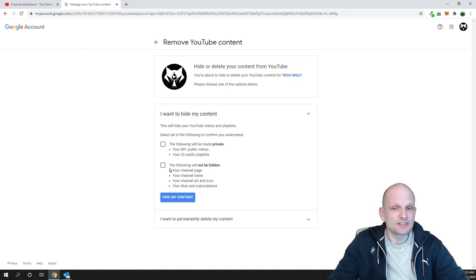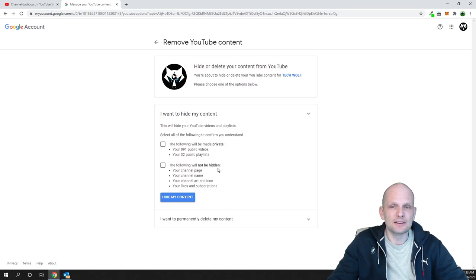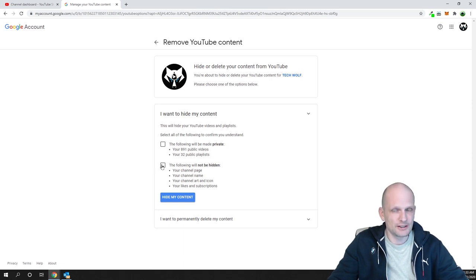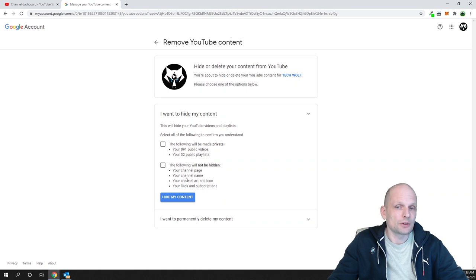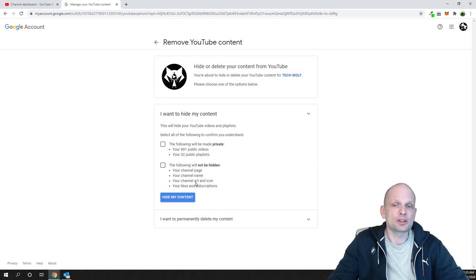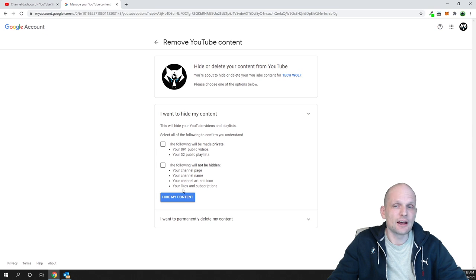And here is the second option: The following will not be hidden. This means that if you check this, then your channel page will not be hidden, your channel name will not be hidden, your channel art and icon will not be hidden, and your likes and subscriptions will not be hidden.